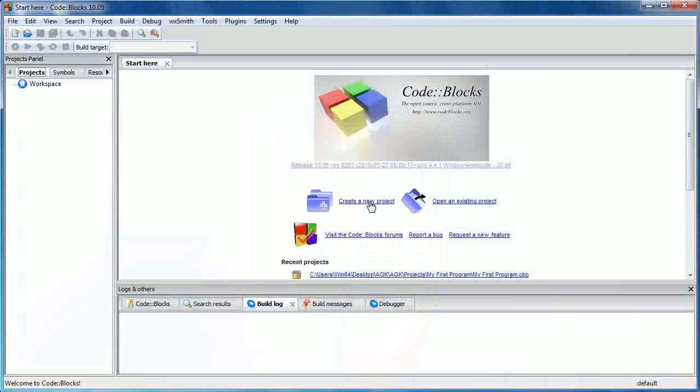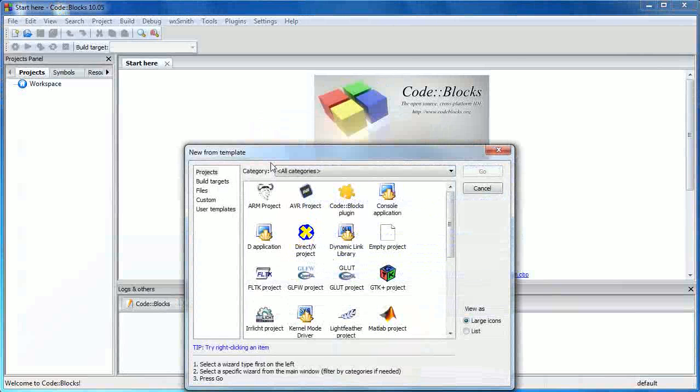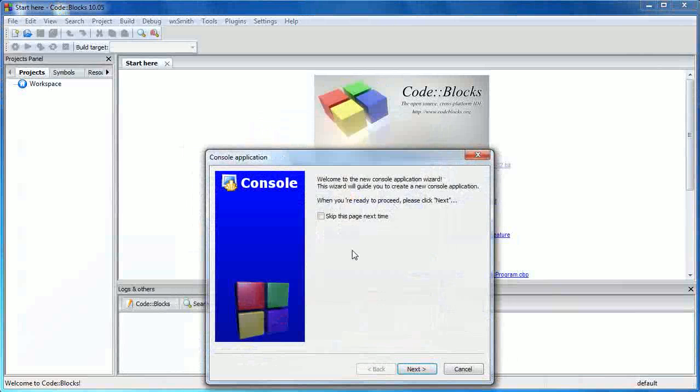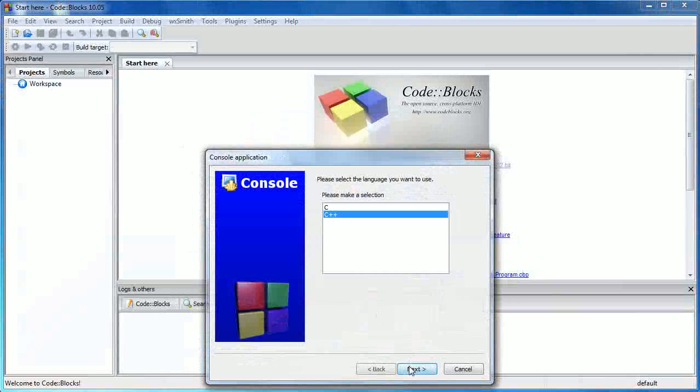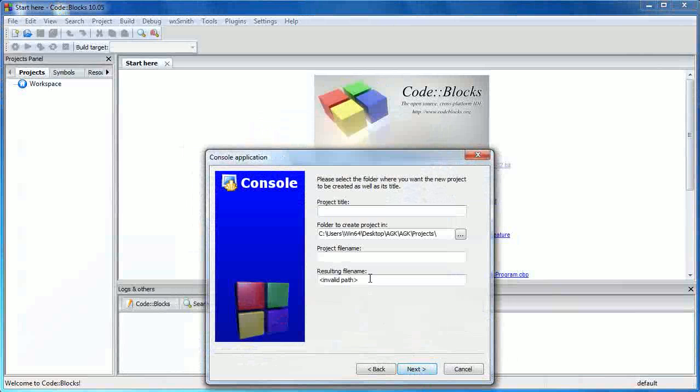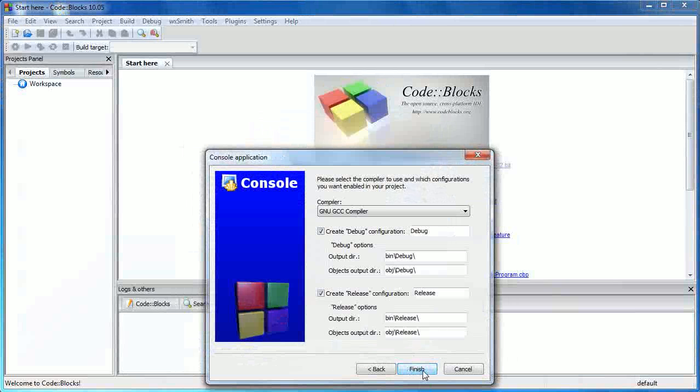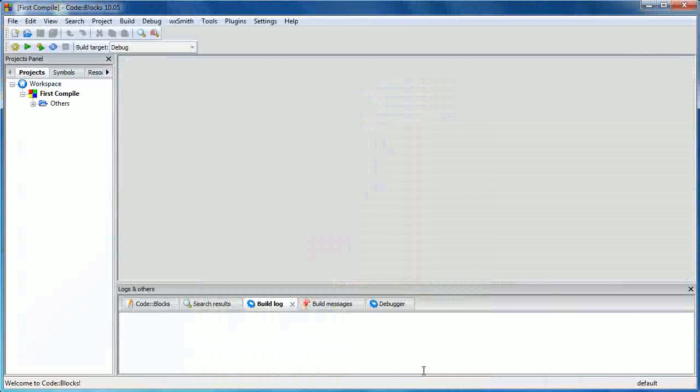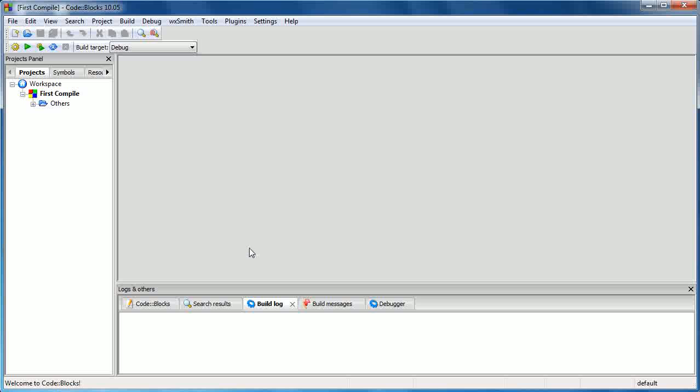So what we're going to do is we're going to create a new project. And we're going to click on console application. Click on go. Click on next. Select C++. Click on next. We're going to give it a project title. I'm going to call it first compile. And then I'm going to click on next. And this creates all the files for us. And we're going to click on finish. And there we go. We've just created our first project. And the great thing is it's already ready to compile.